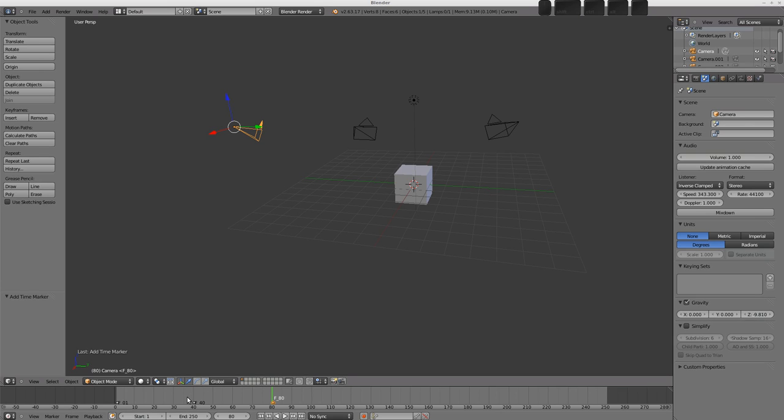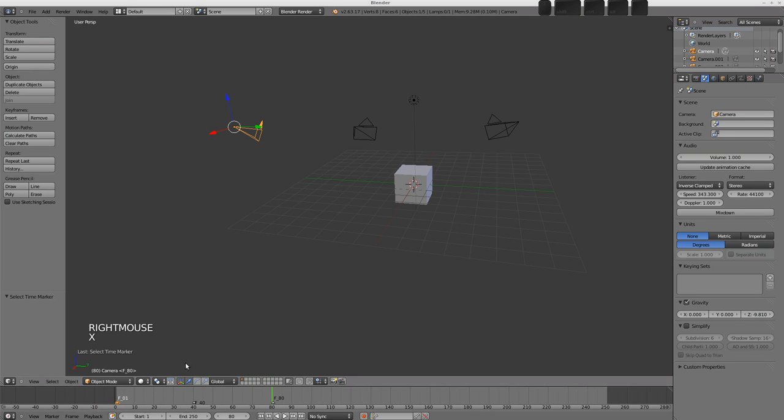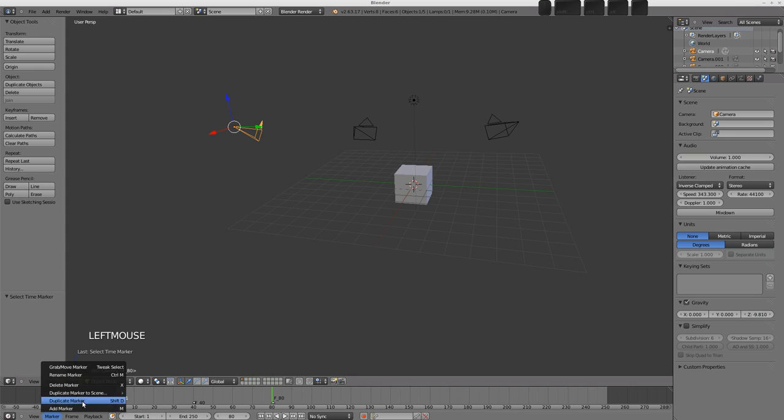And now, what you need to do is bind cameras to these markers. So, cameras can be selected as normal with right click, and you can also press G to grab them around, and X to delete them if you like. They can also be named and stuff like that in the marker panel here.